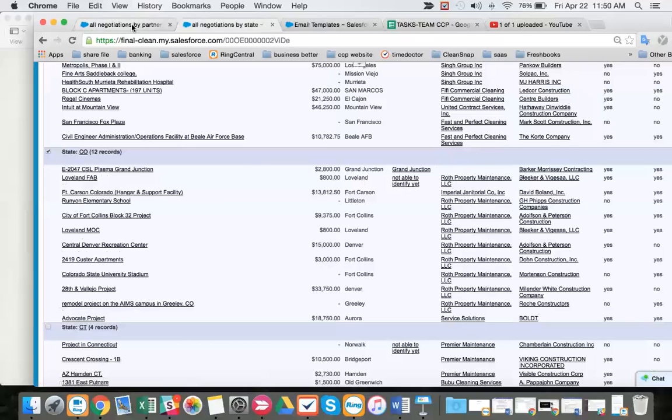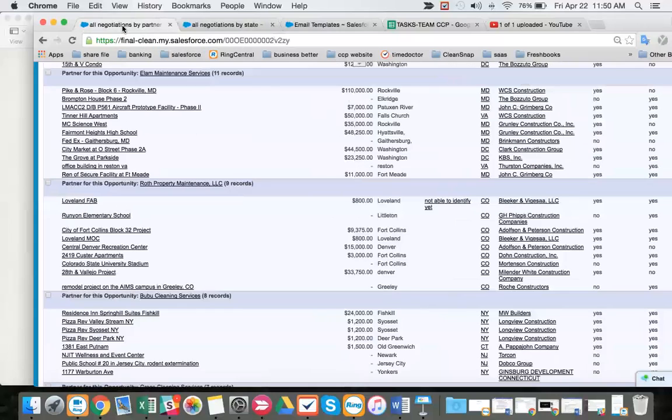So we think we can get two cleaners, six jobs in their pipeline for Denver, based on Roth Property right now having nine jobs in their pipeline.